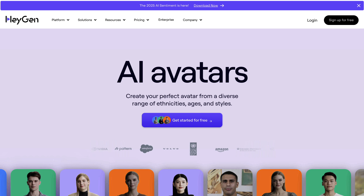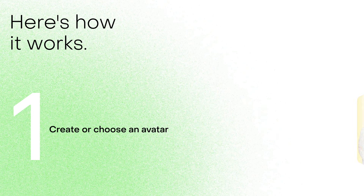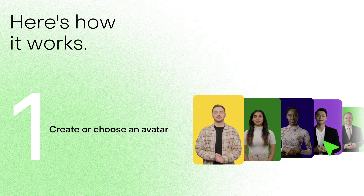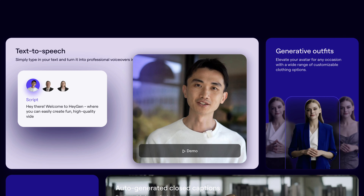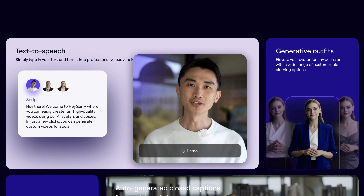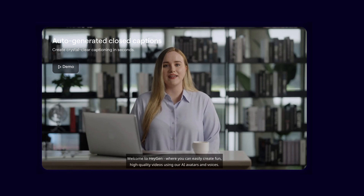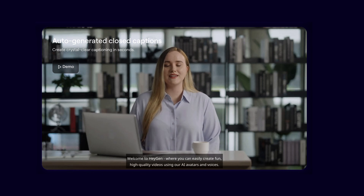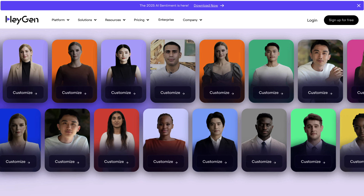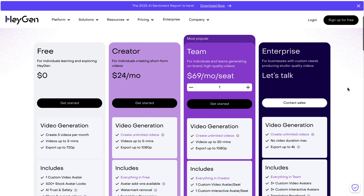The next recommendation on our list is HeyGen. With this tool, you can choose or create a custom AI avatar and generate tons of realistic videos and voiceovers in several different languages. The results are exceptional, and this will save you tons of time because you won't need to use your camera setup for creating new content. They have additional features for businesses as well, and several different pricing plans for any budget.